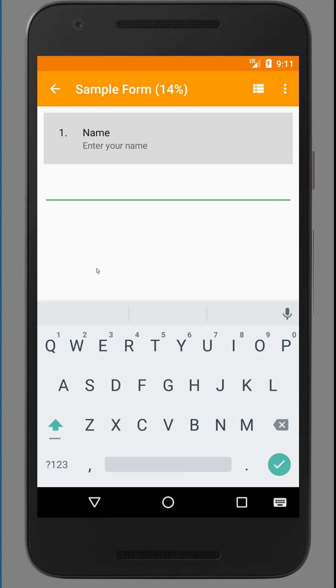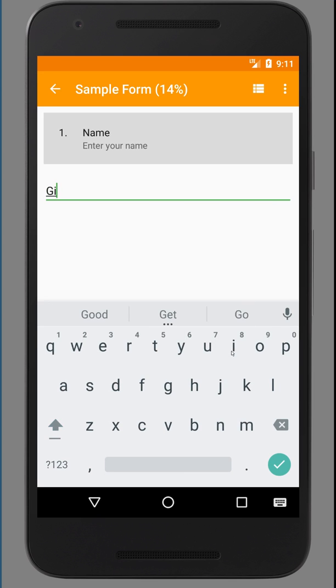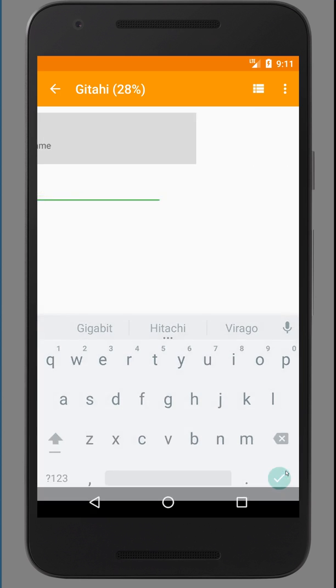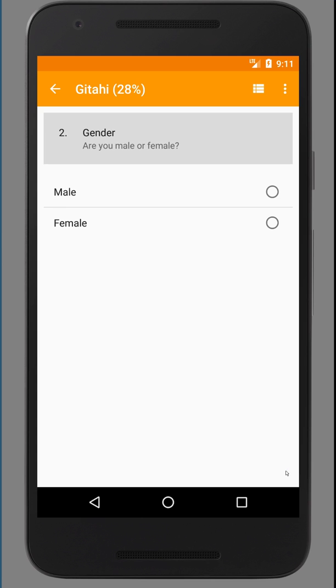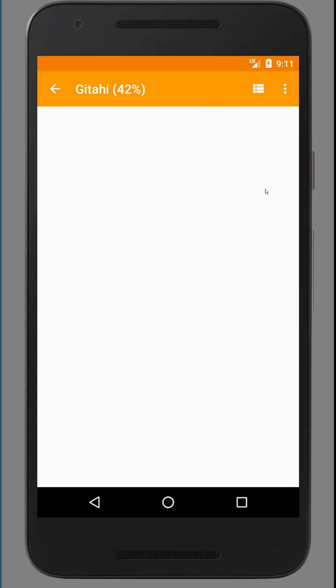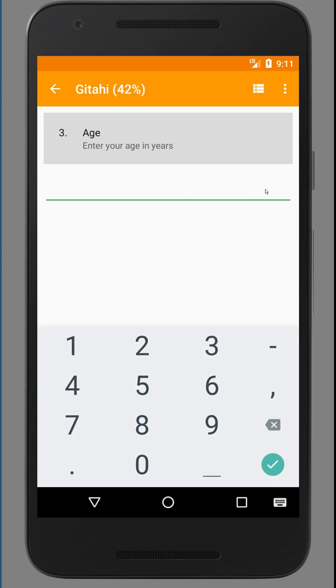So the first question is your name. So you enter your name. And to move forward, you either swipe left again or you click on the done button on your keyboard. Gender, male, age. You might enter 30.